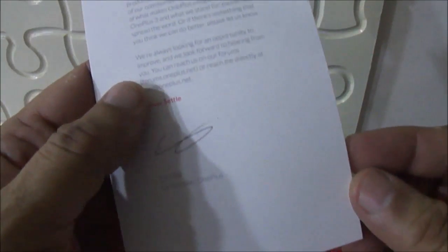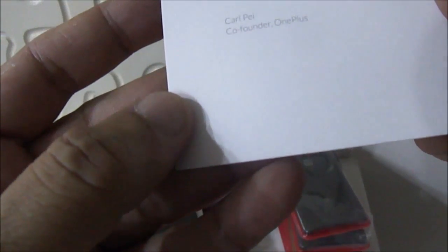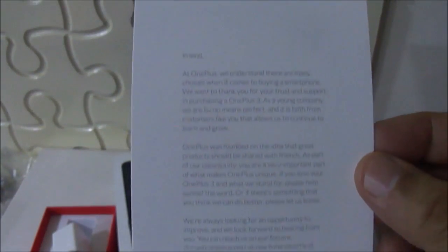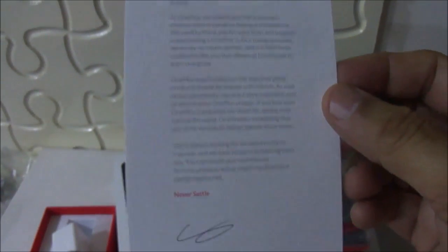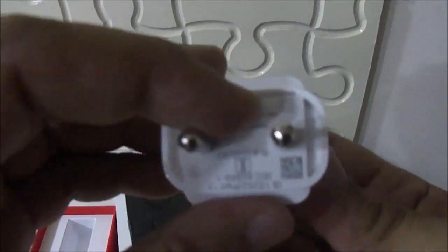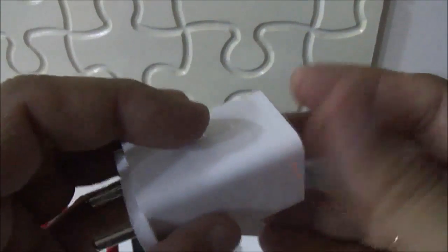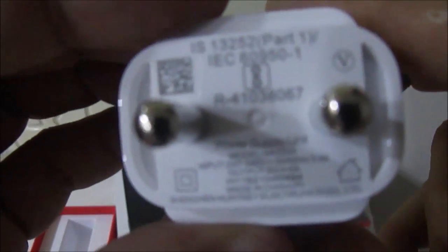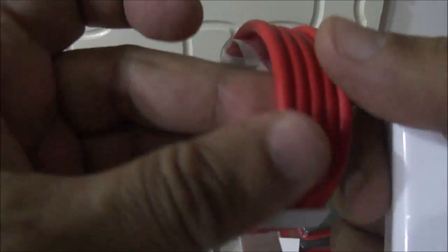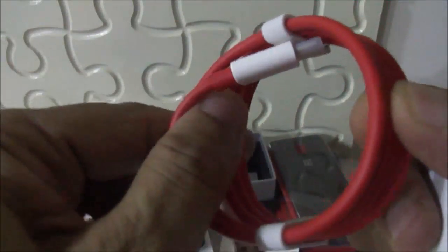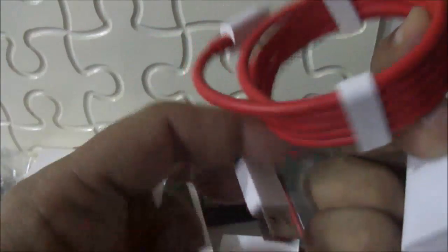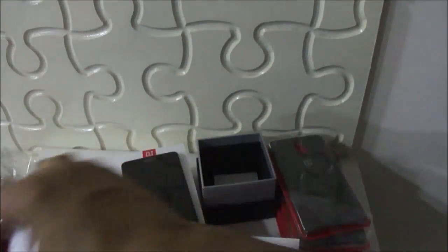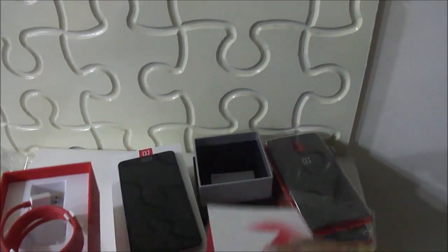This is a thanks note from founder of OnePlus, Carl Pei. This is a beautiful gesture on the part of the founder and the company. This is your fast charging USB adapter. You can see, and this is your USB cable for fast charging. There is nothing else in this box.